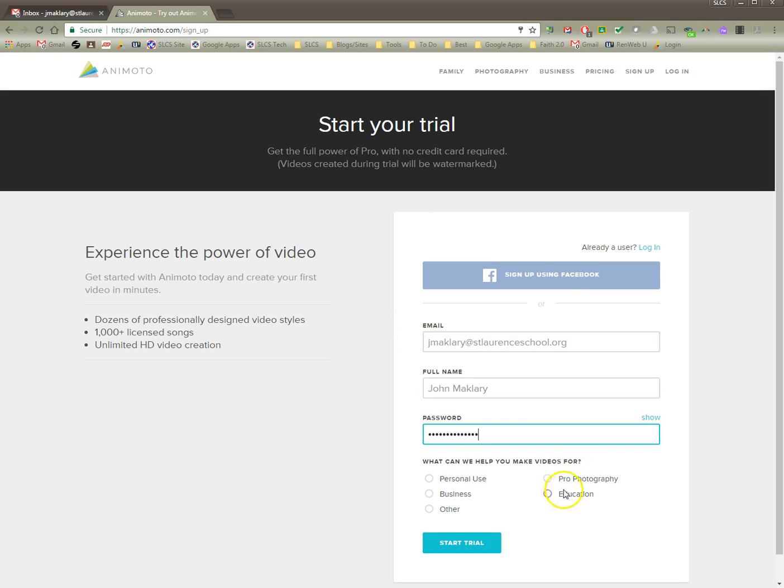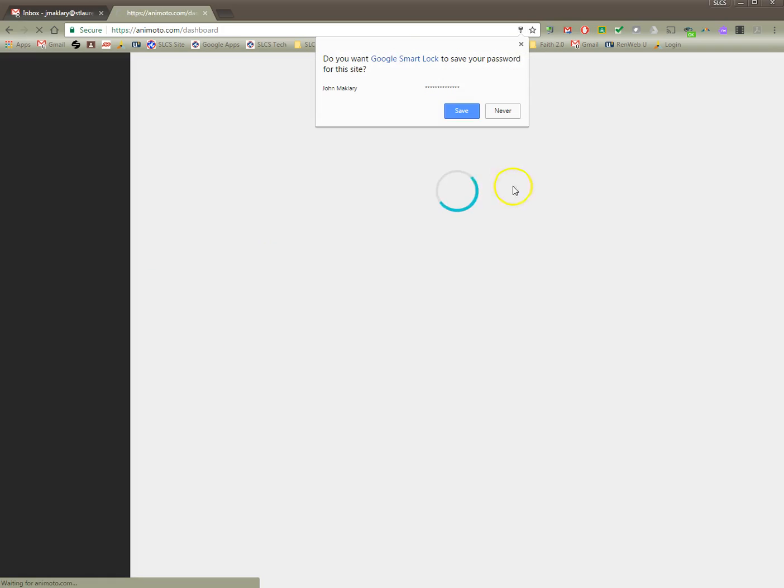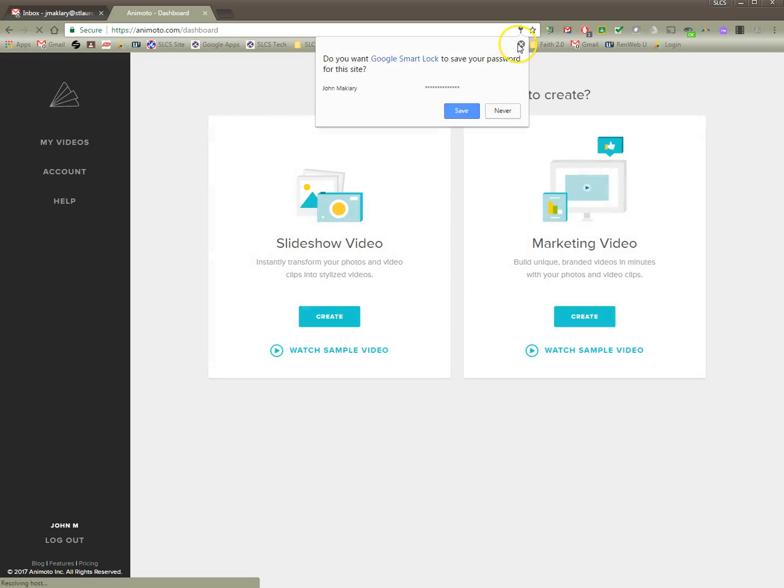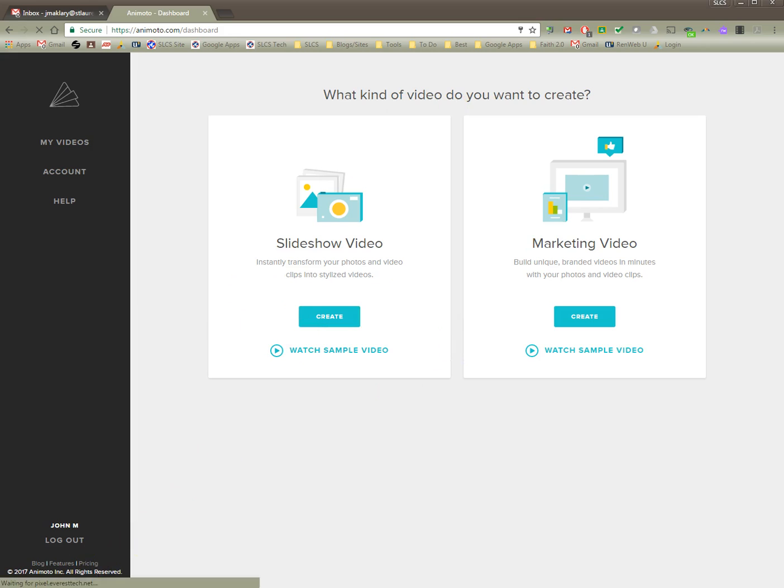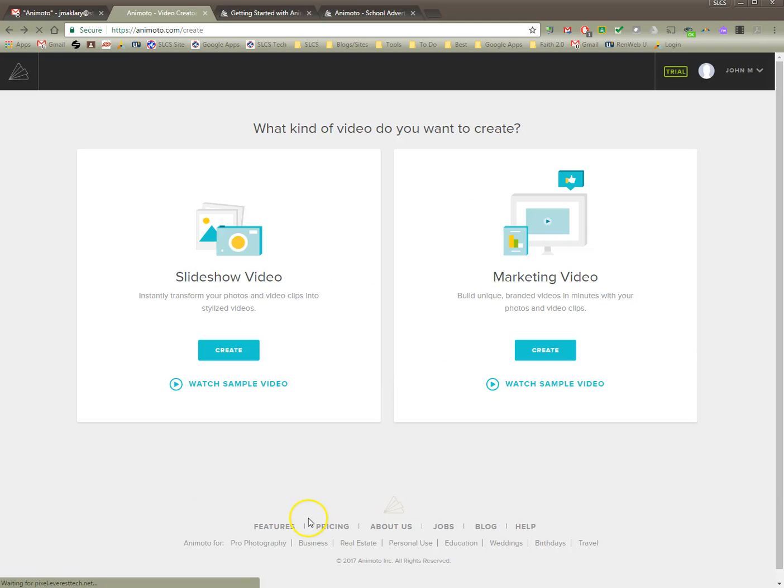At this point, go ahead and click on education for the type of video that you're going to do and I'm going to say start trial. It's going to ask you what kind of what do you want to create. We're going to do a little something different though first.